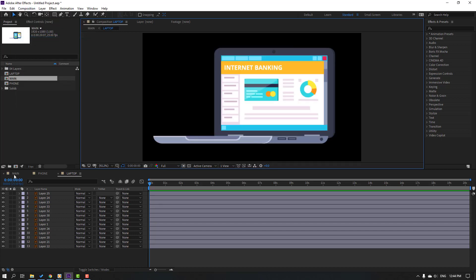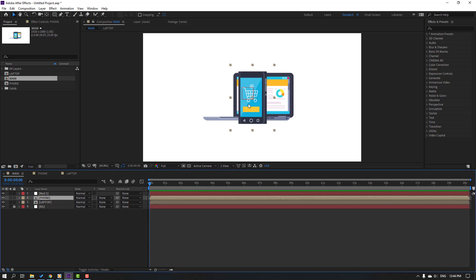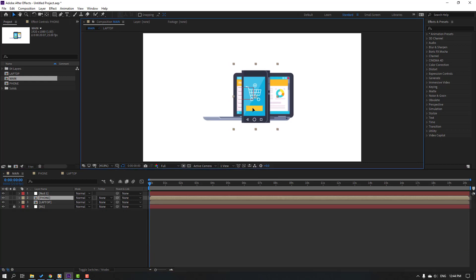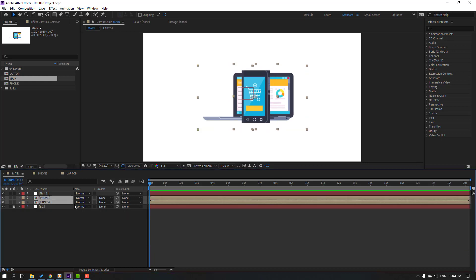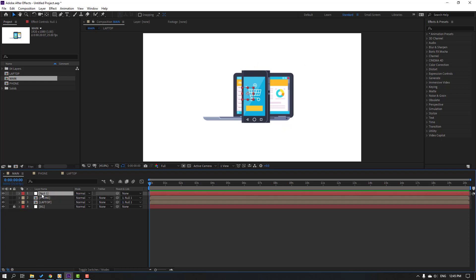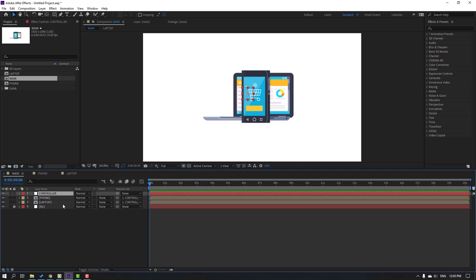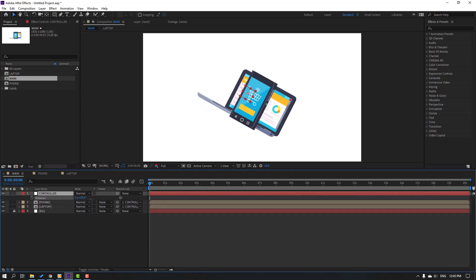Back to main composition. Select these two compositions and parent them to the null object. Select the null, change the name to 'controller'. Select the controller and press R, let's change the rotation.